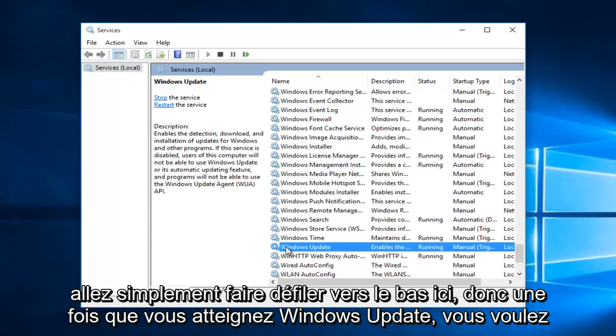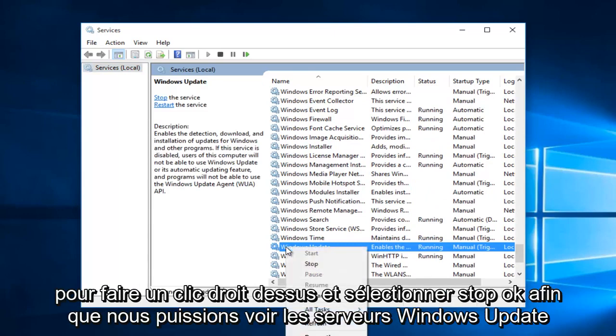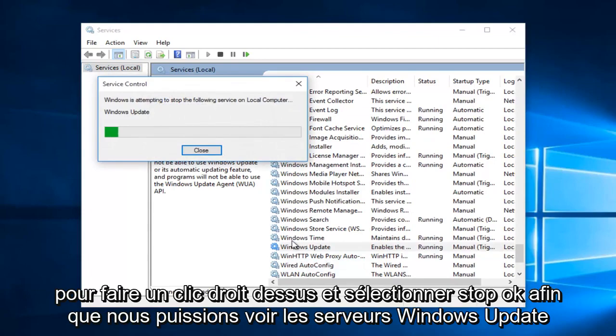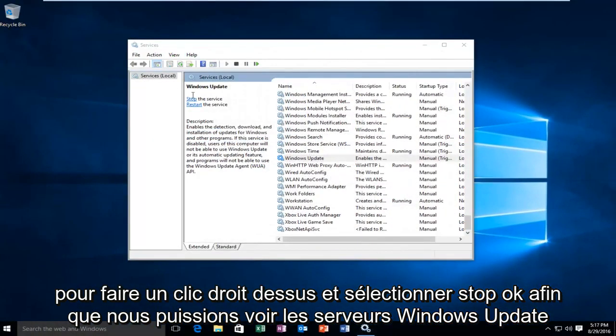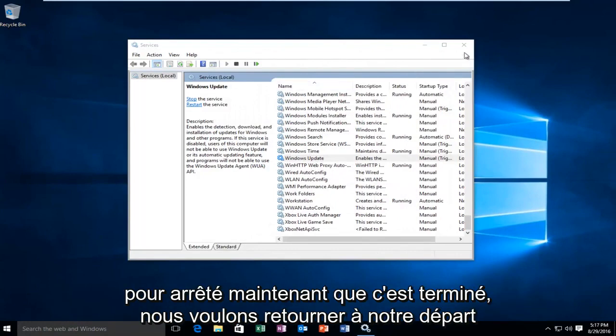Once you reach Windows Update, you want to right click on it and select stop. We can see that Windows Update service was stopped.